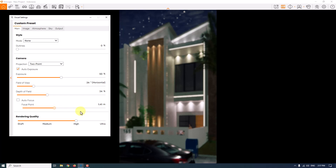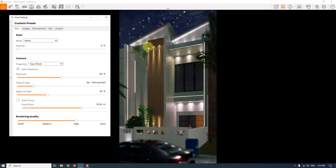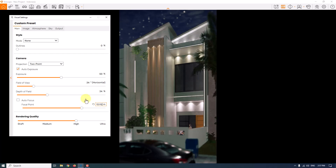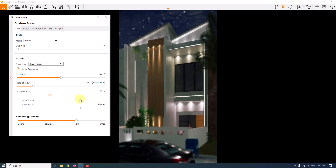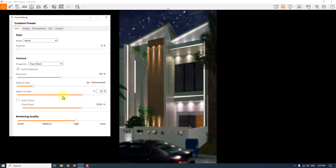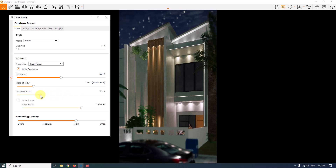I'll enable depth of field and change the focal point — very simple and easy. I want to focus on the facade, so I'll focus on the thermowood cladding and use a focal distance of 13.92. When I increase the depth of field blur, I can see the blur in the environment, so I'll reduce it to a blur number of about 18 percent.